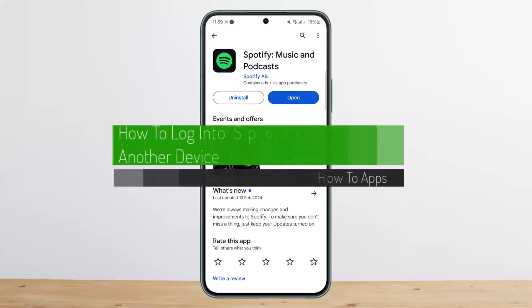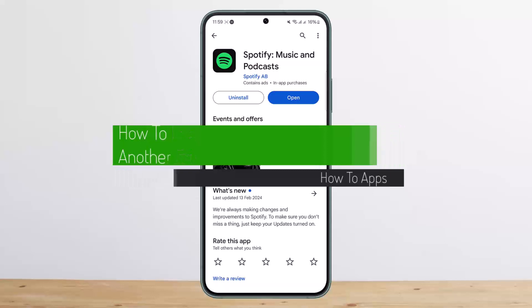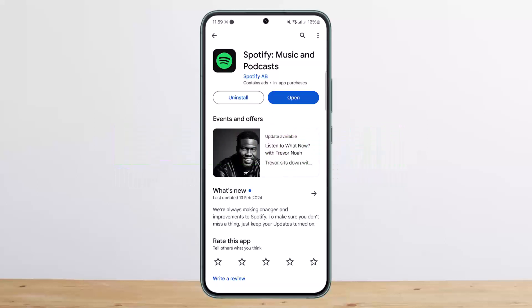How to log in to Spotify on another device. Hello everybody, welcome back to my channel. This is me, Pivin Basnet, and today I'll show you how you can log in to Spotify on another device.